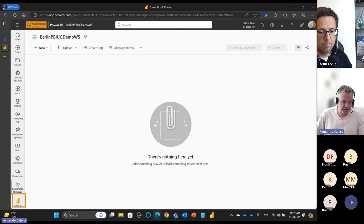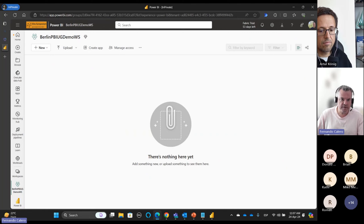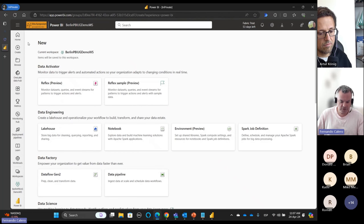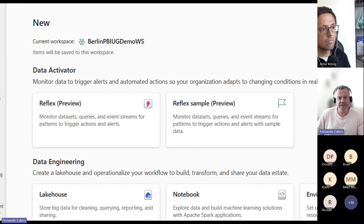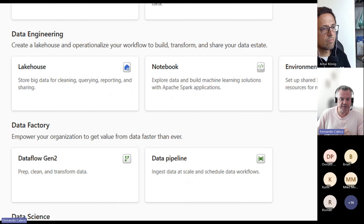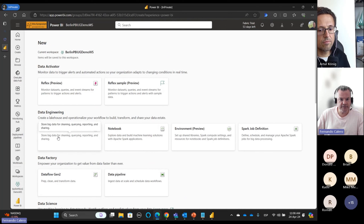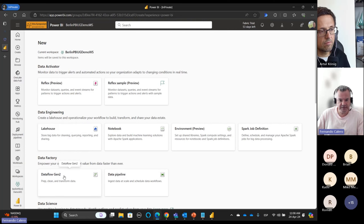I'm going to work here — I'll create new and then go to more options. In more options you see all the experiences and the artifacts within each of those experiences. We are going to work here in Data Factory with Data Flows Gen 2 and Data Pipelines. First, let's create a Lakehouse which will be our data destination.